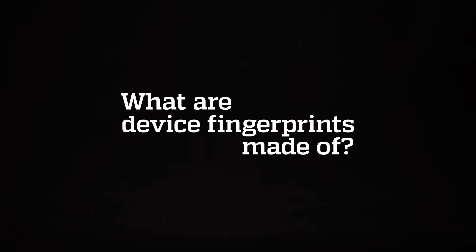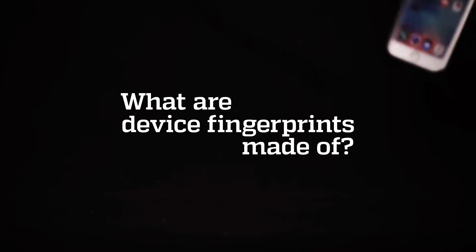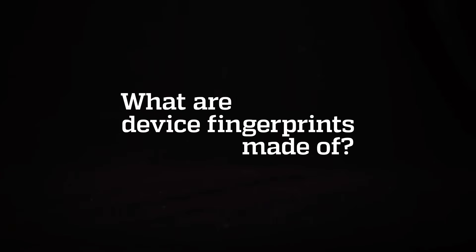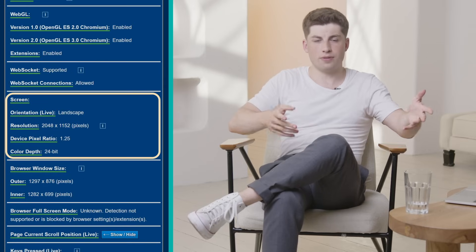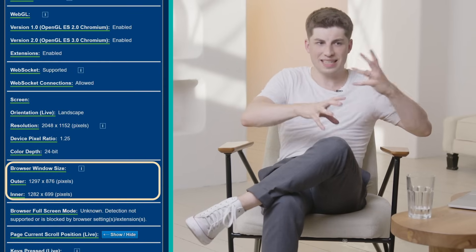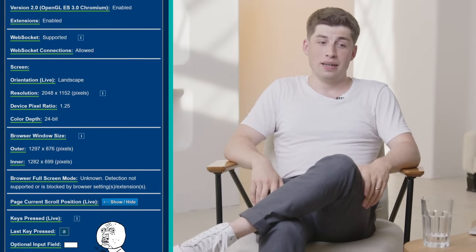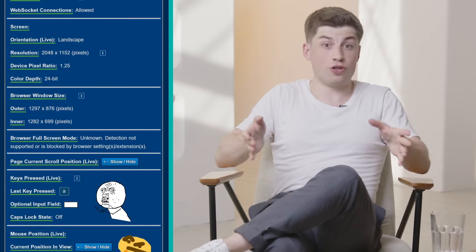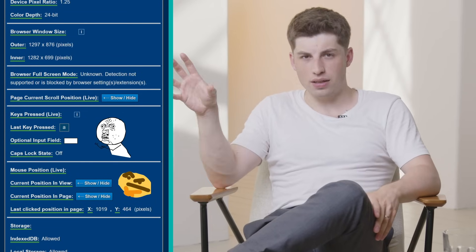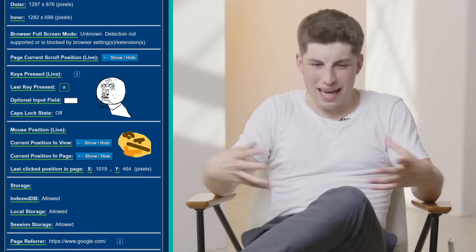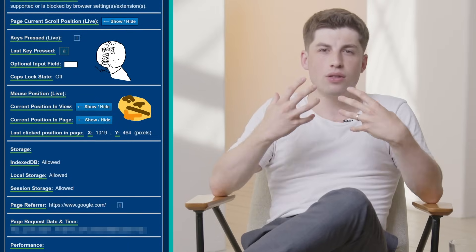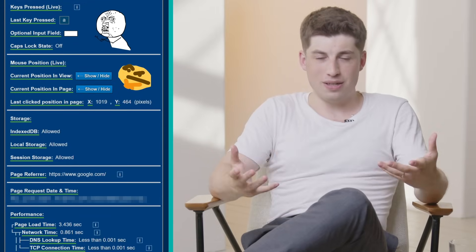So how does this all work? To access a particular website, your browser needs to provide certain information about your device to that website. For instance, this could be information about your screen size, and the website effectively needs that so that it can open the correct website format. There are hundreds of other parameters just like this. Now individually they're not particularly unique, but when you add them all together, you really get something truly unique — a device fingerprint, so to speak.